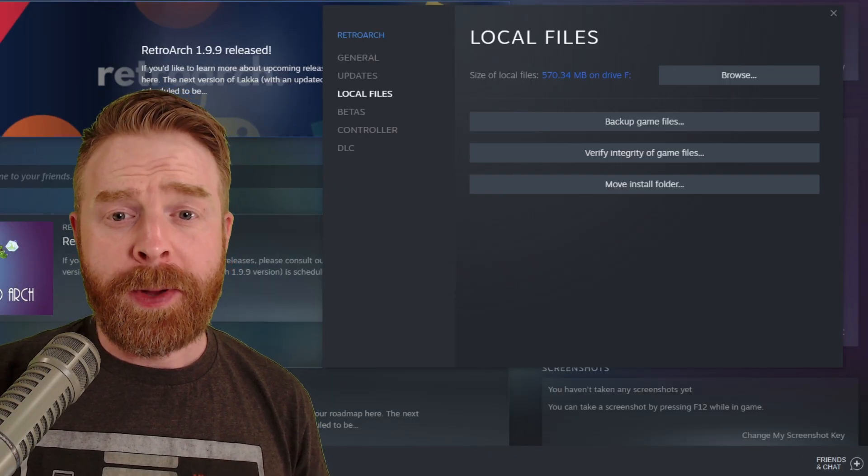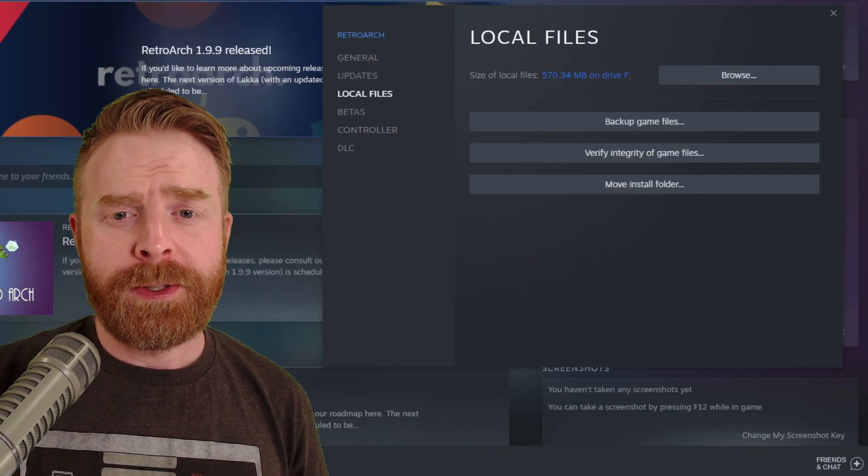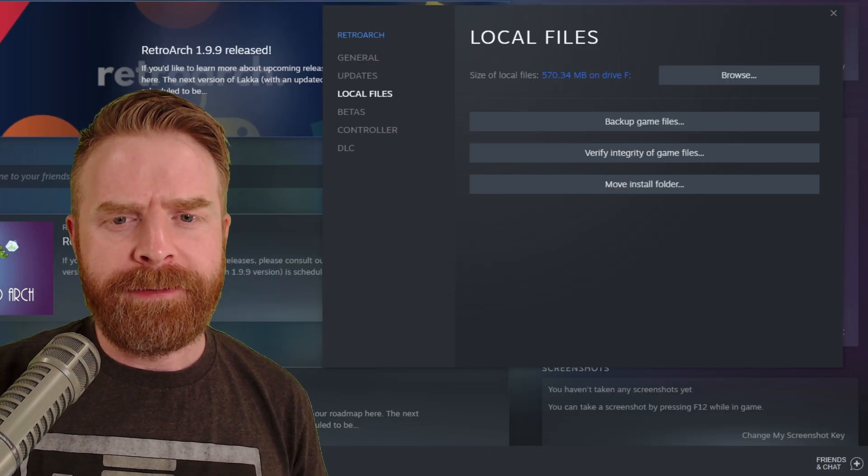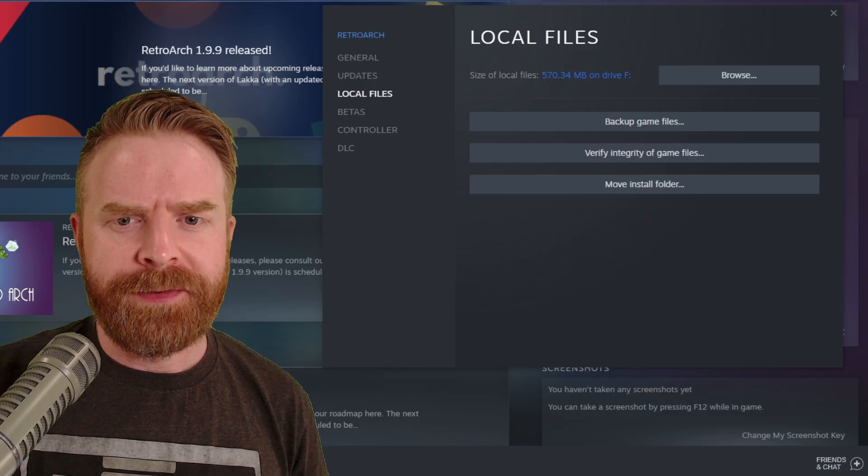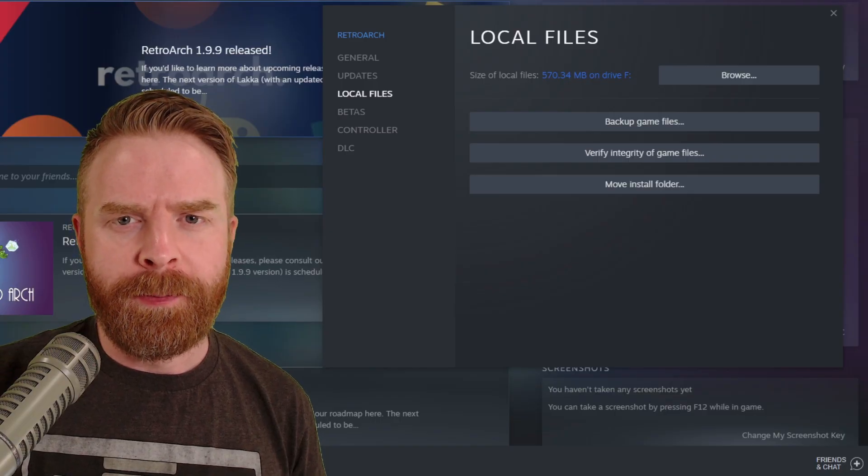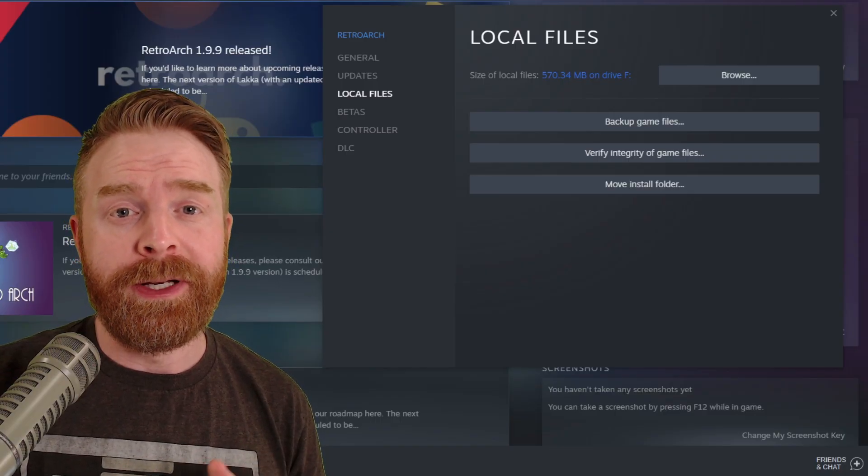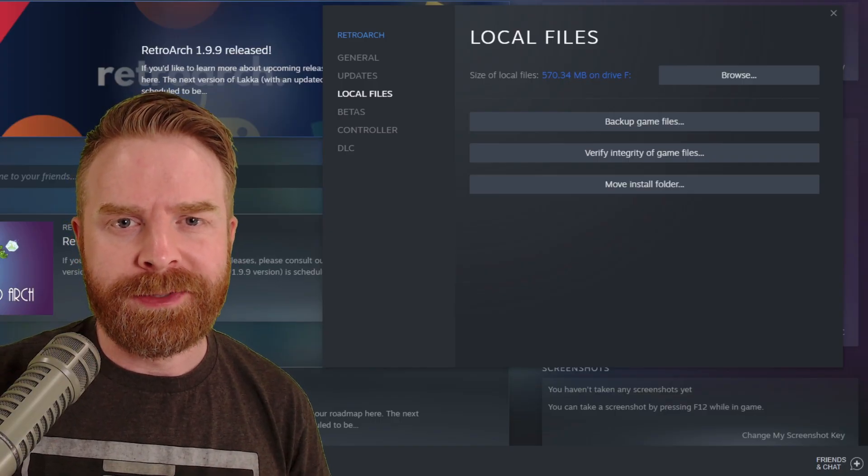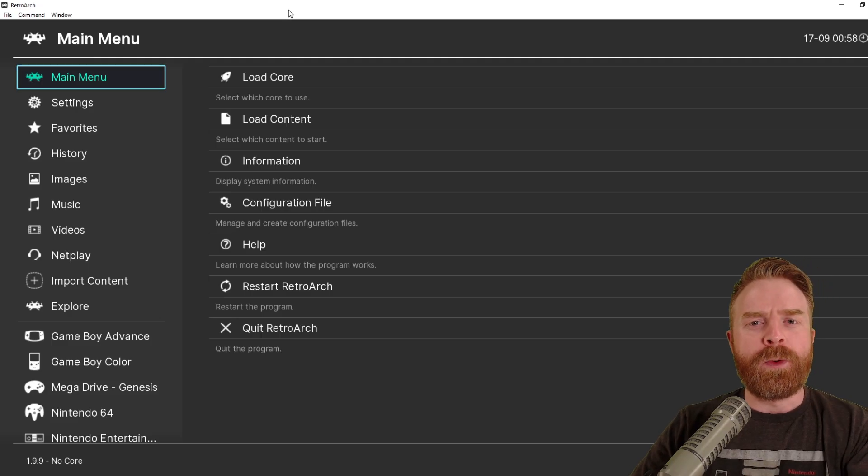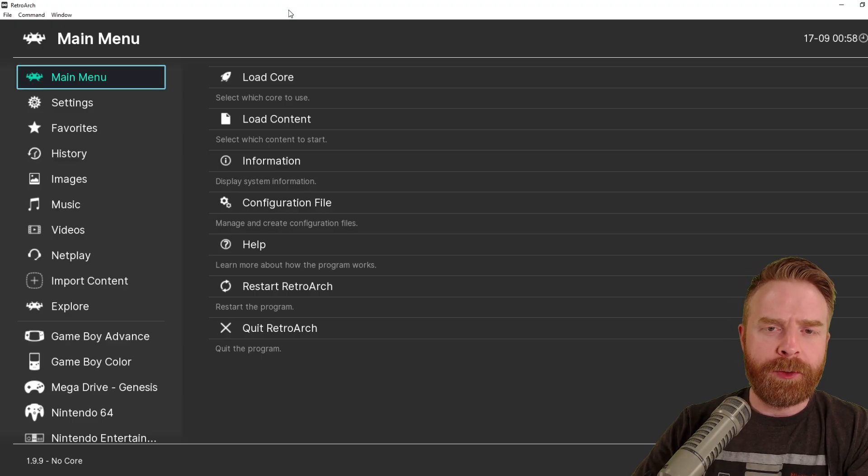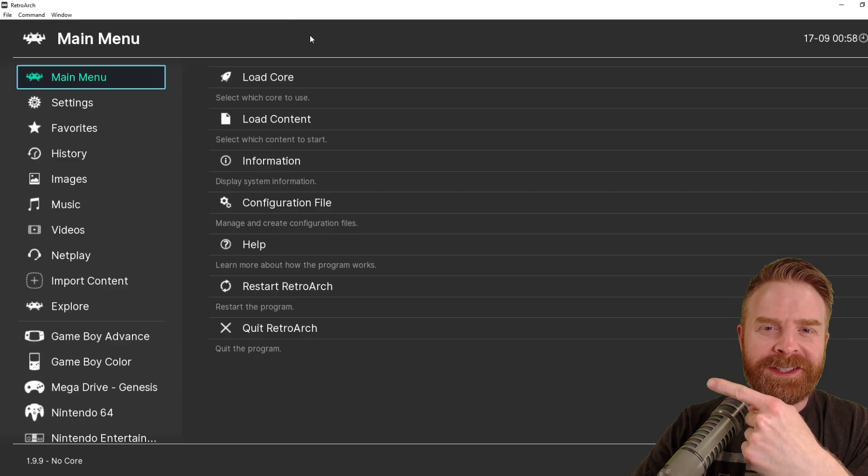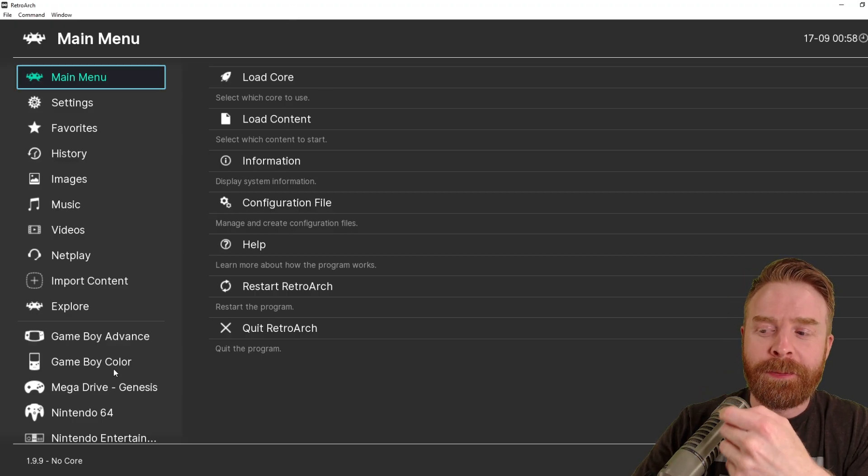And when everything's installed on my computer, RetroArch is taking up 570.34 megabytes, and this does not include any of my own ROMs. Next step here, go ahead and boot up RetroArch, and your screen should look something like this.